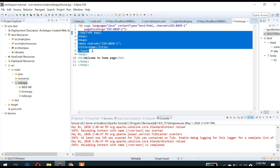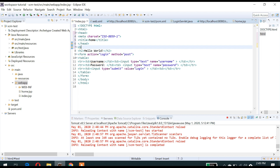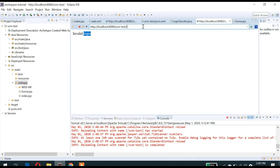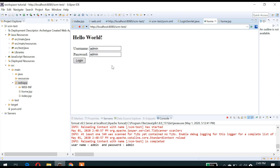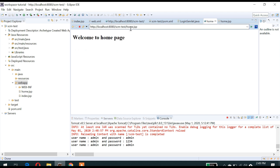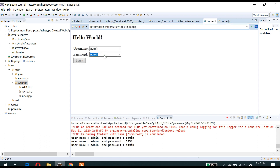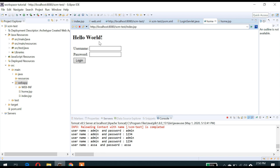Let me enter username and password. This is a valid username and password — admin admin. Welcome to home page! If I enter a wrong password, it should redirect to index.jsp. So if it is correct, it is redirecting to home.jsp. If it is invalid — either the password or username is wrong — it will redirect to index.jsp.